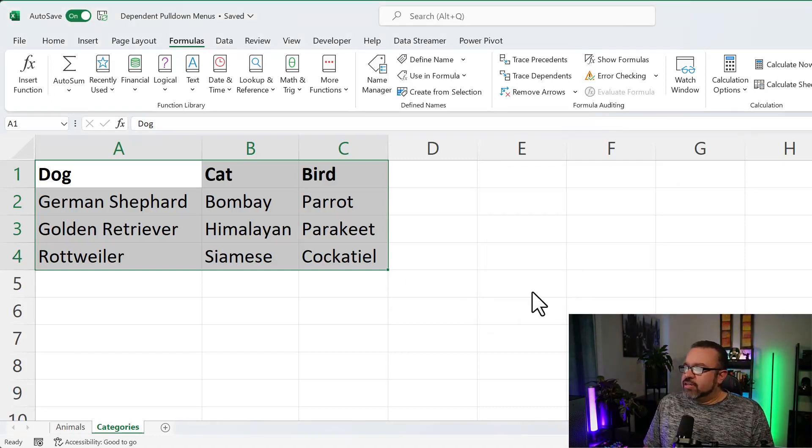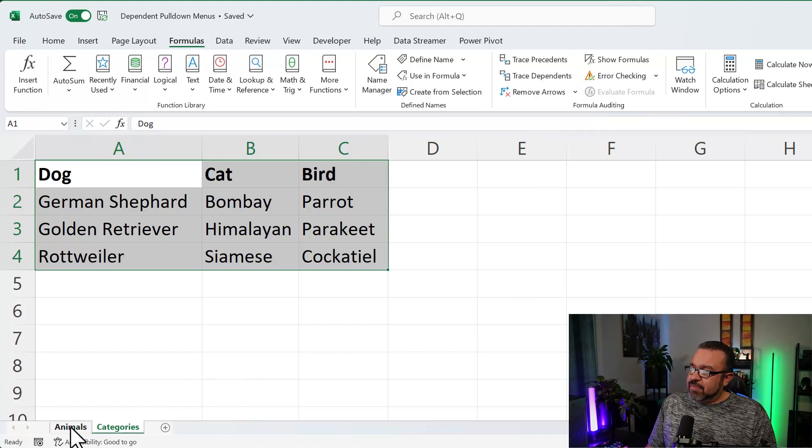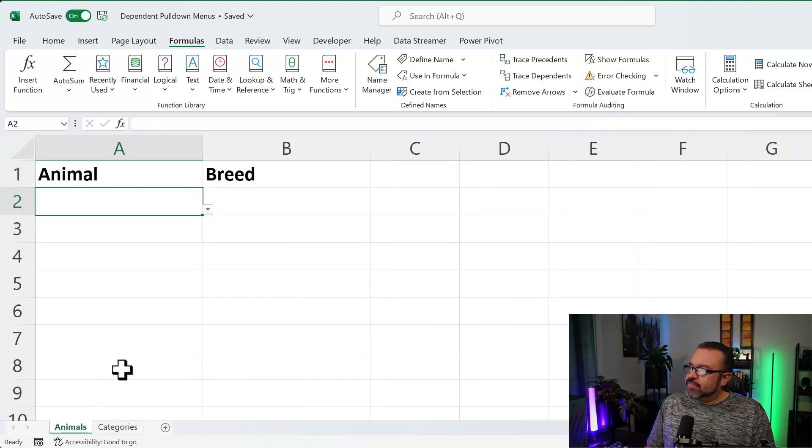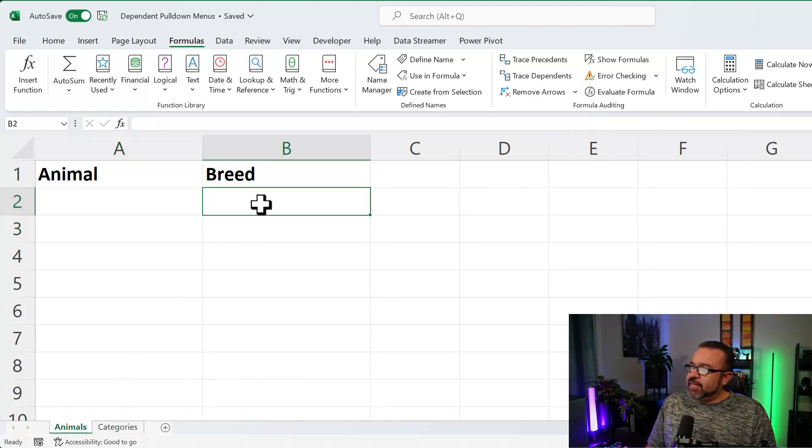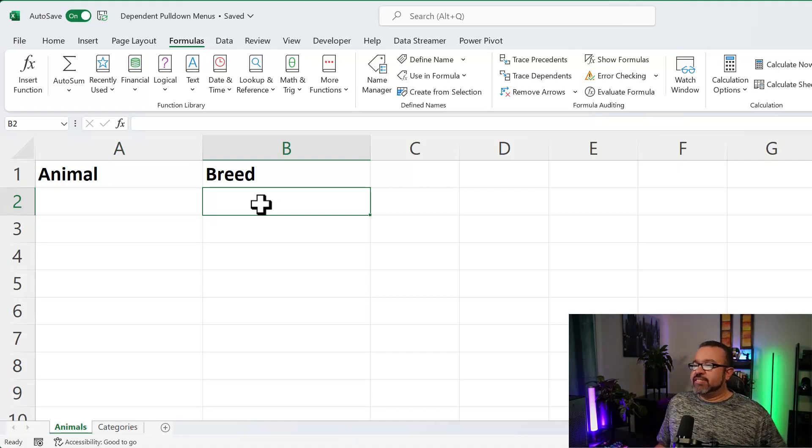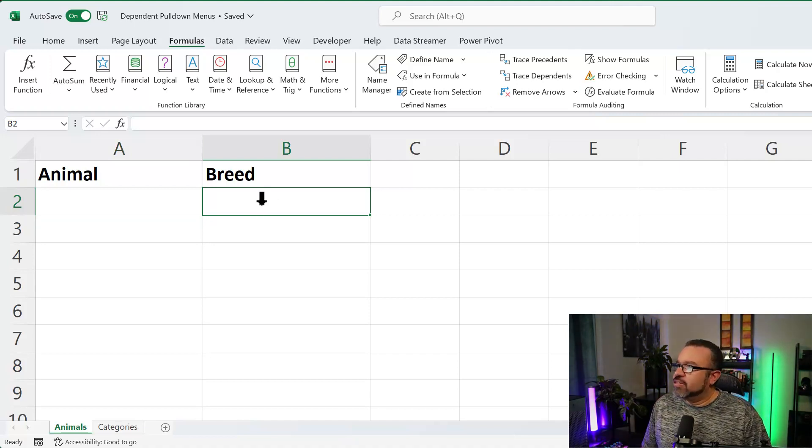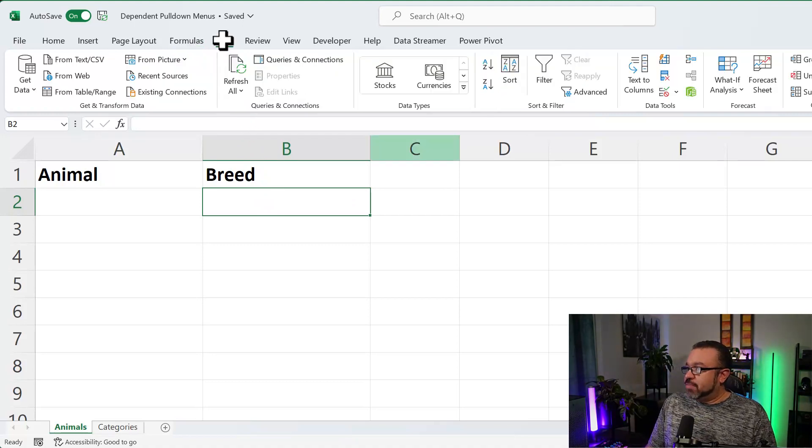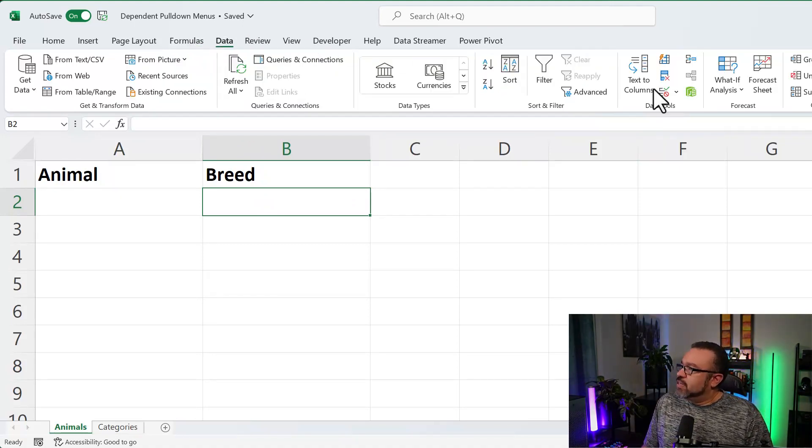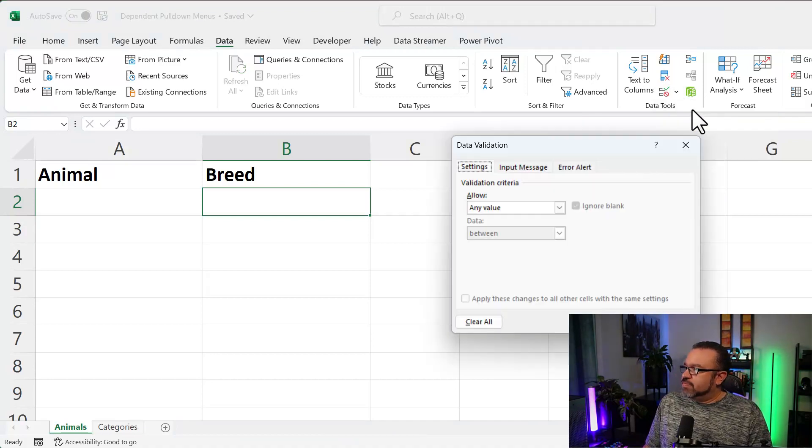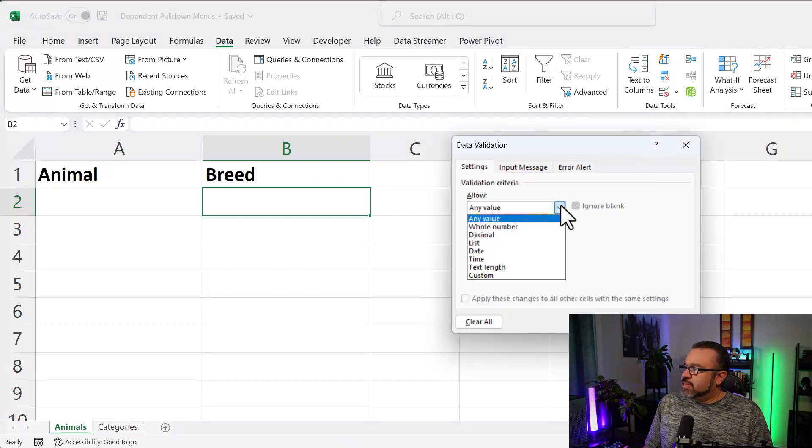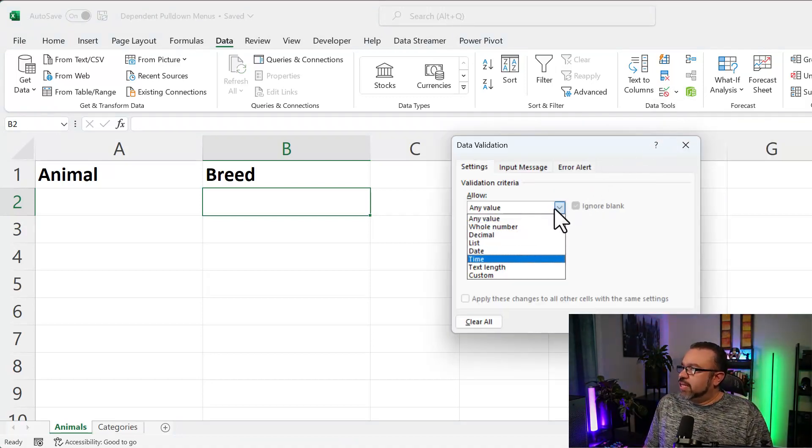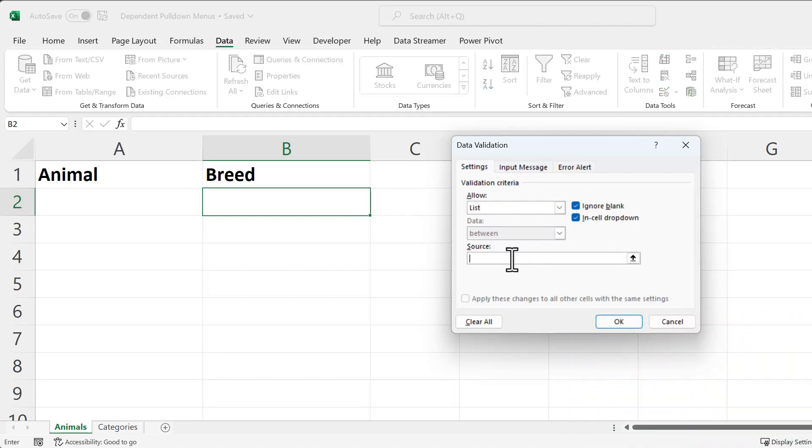All right. So now we're going to go back to the Animals tab. Then we're going to click on B2. And now we're going to set up the Dependents. So you're going to click on the Data tab. Then once again in the Data Tools, you're going to pull down Data Validation. Pull this down, the Allow, and then click on List again. Now under the Source field,